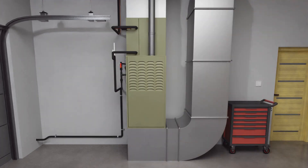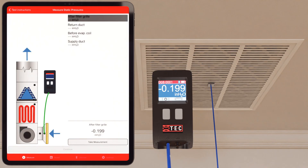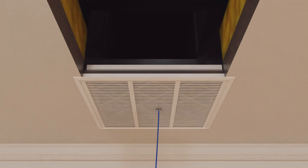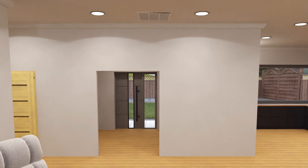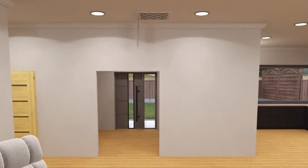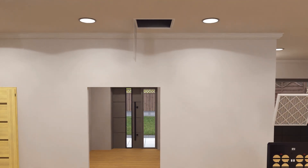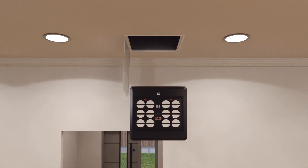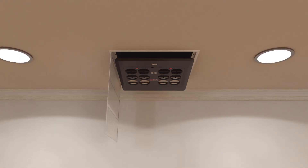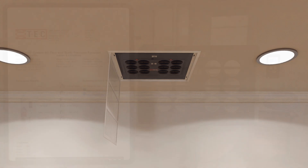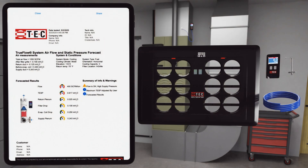Thanks for watching. The Digital True Flow Grid by TEC and the DG8 Precision Manometer make it really easy for you not only to visualize the data, but to actually take action on that data before you swap a piece of equipment out. Thanks to my friends from TEC, the Energy Conservatory, especially Chris Hughes, for putting this video together. Find out more about TEC, the Digital True Flow Grid, and the DG8 Manometer at energyconservatory.com.